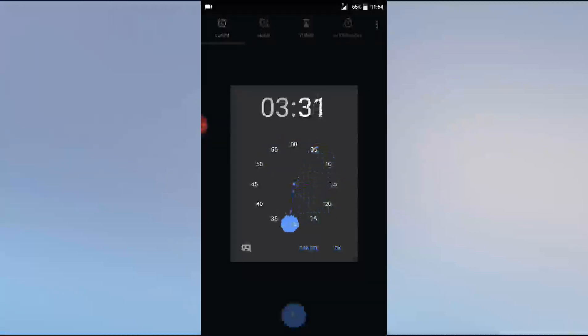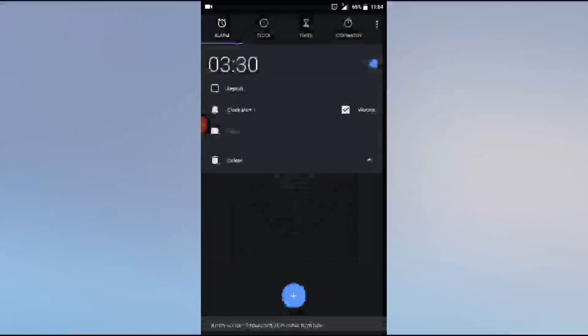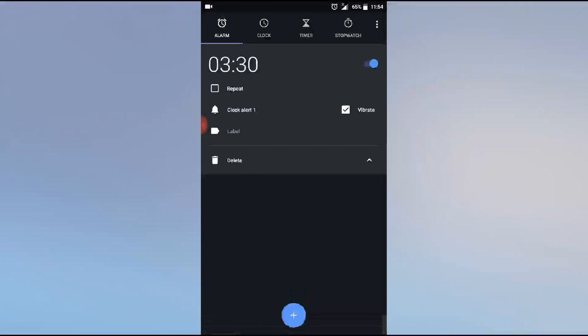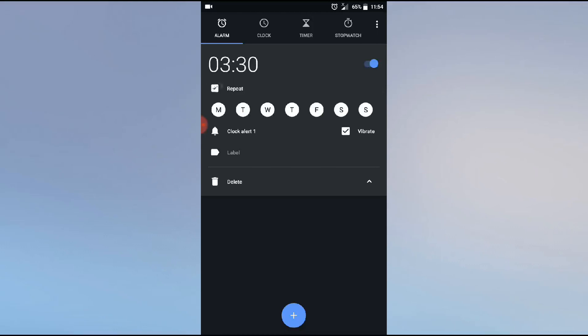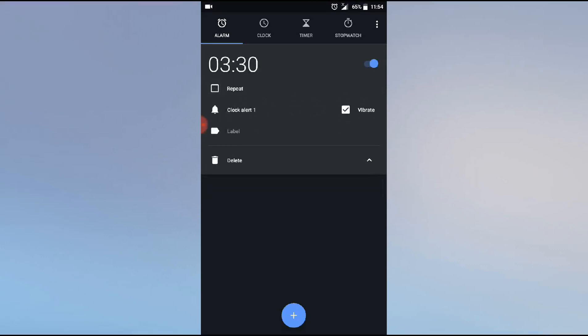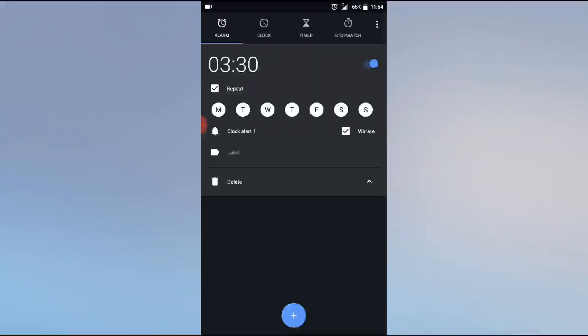Anyone you can set, now 3:30, okay? Click on repeat if you need to repeat daily, not just for one day. If it's only for today once, then no need to click here. If you click these seven days, this will be Monday to Sunday. Then if you don't need any particular day, just click here to unselect. I need all seven days.